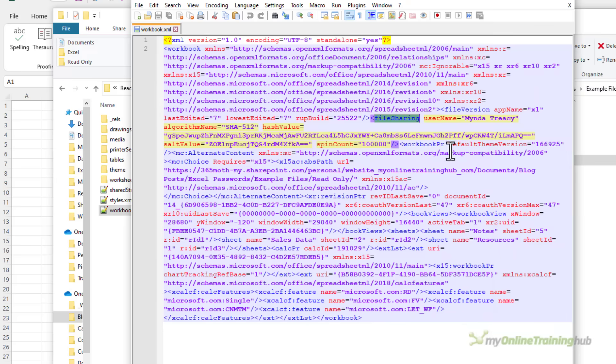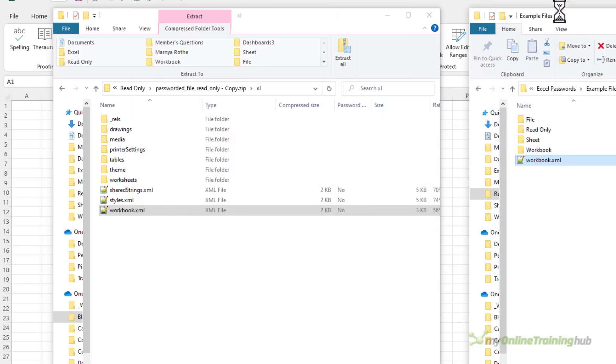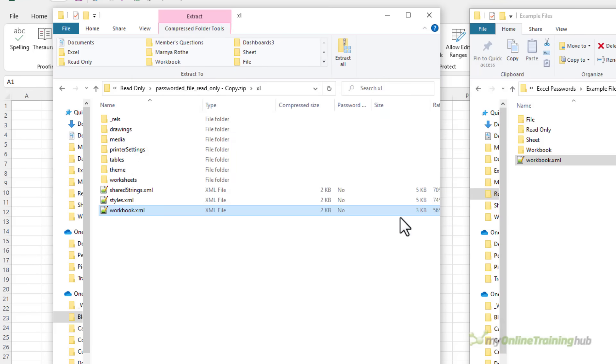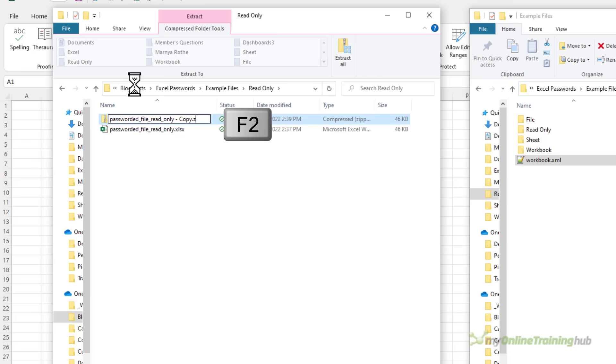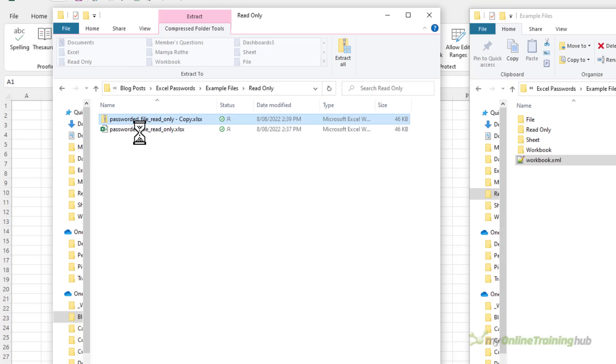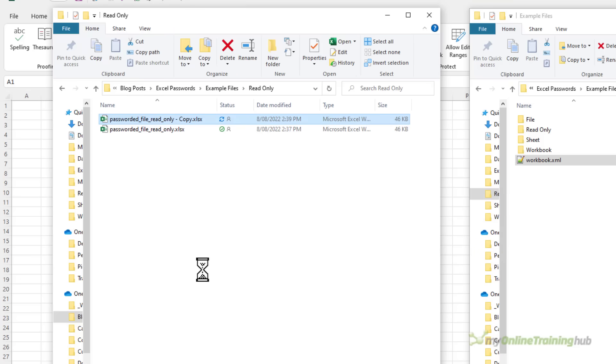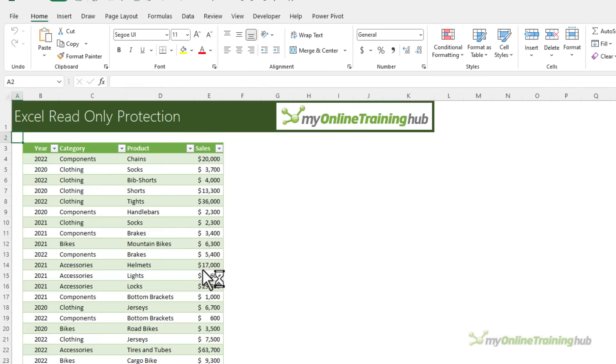There it is selected there and I want everything between the opening and closing tags and simply press delete and save it close it down and copy it back across replacing the one that's there. Let's rename this .xlsx back to its original format and let's open this file and you'll see I'm not prompted to enter a password it just opens.